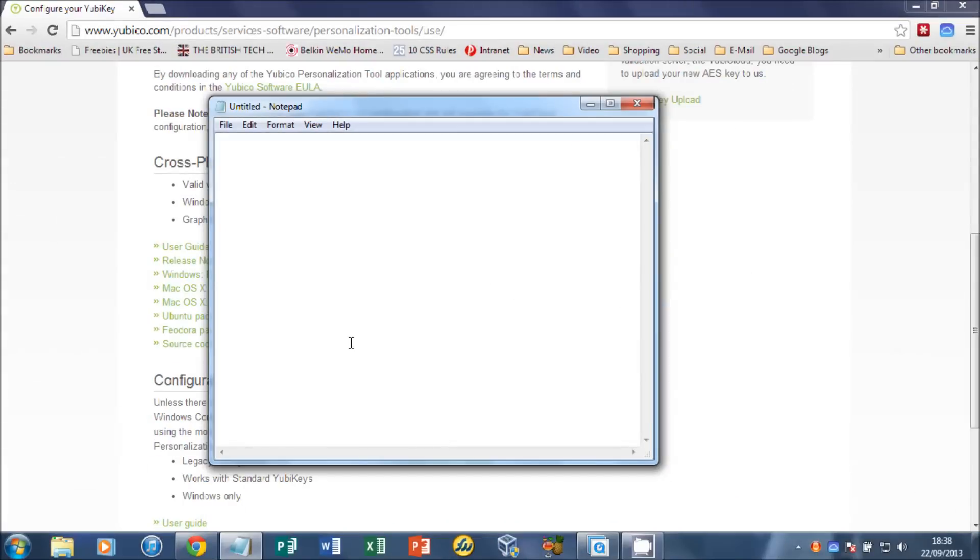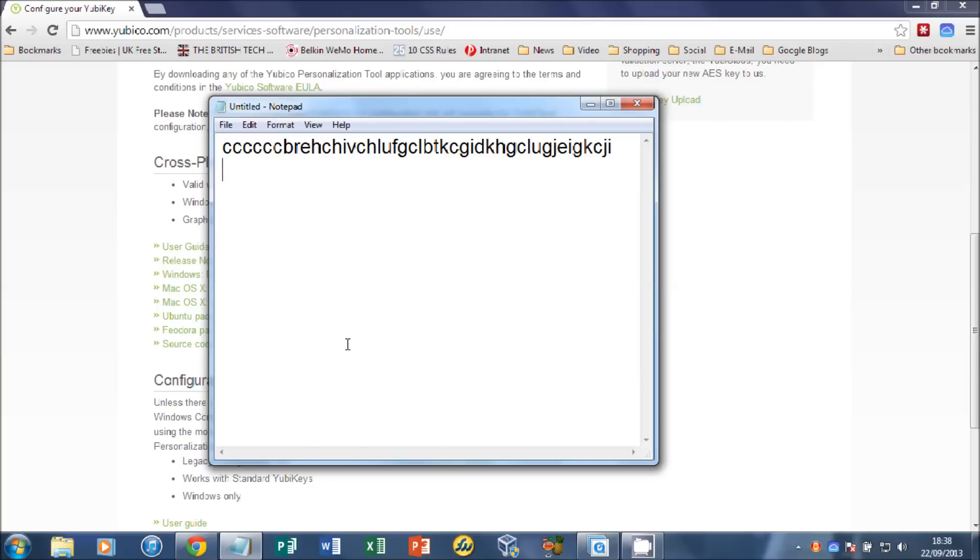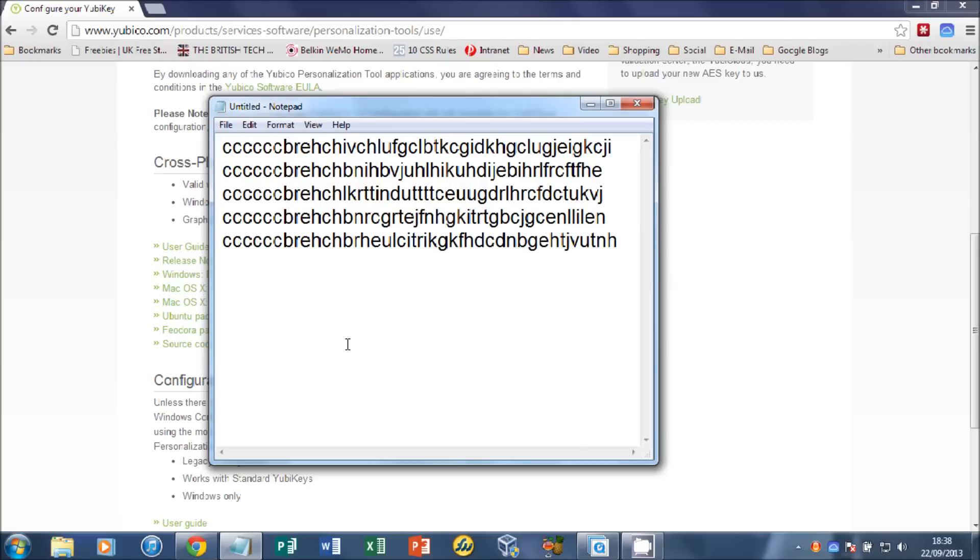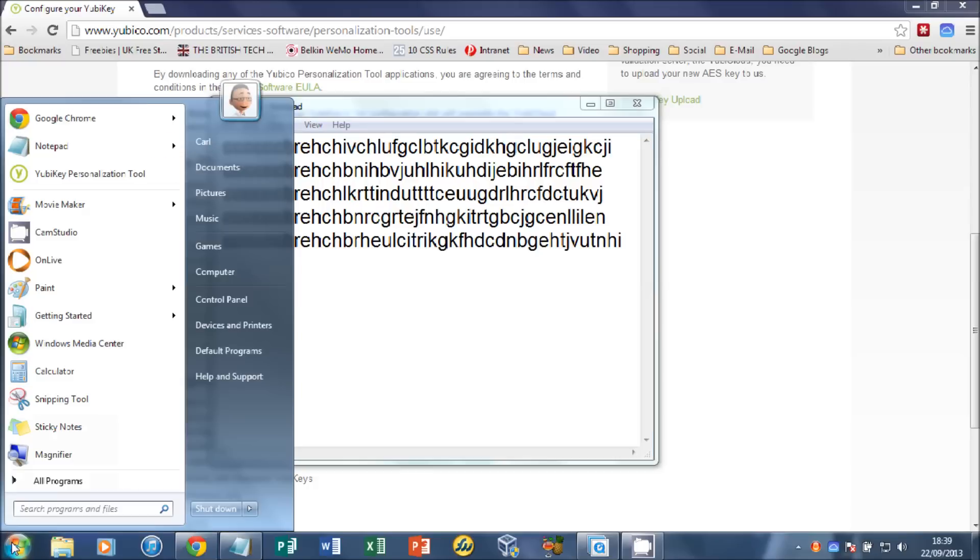The next thing we need to do is encode the YubiKey slot 2. As you can see, every time I press my YubiKey, I get a different string of characters. That's the encryption to log into things like LastPass. But for Windows or Mac, we need to have a password that doesn't change.